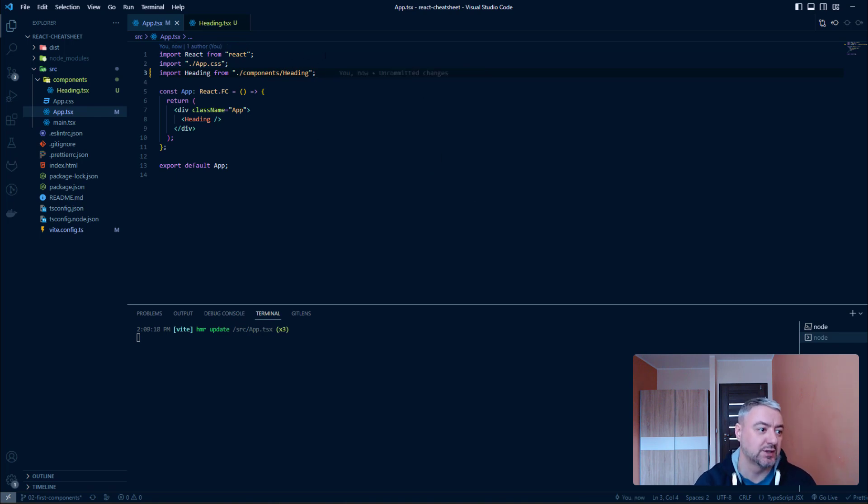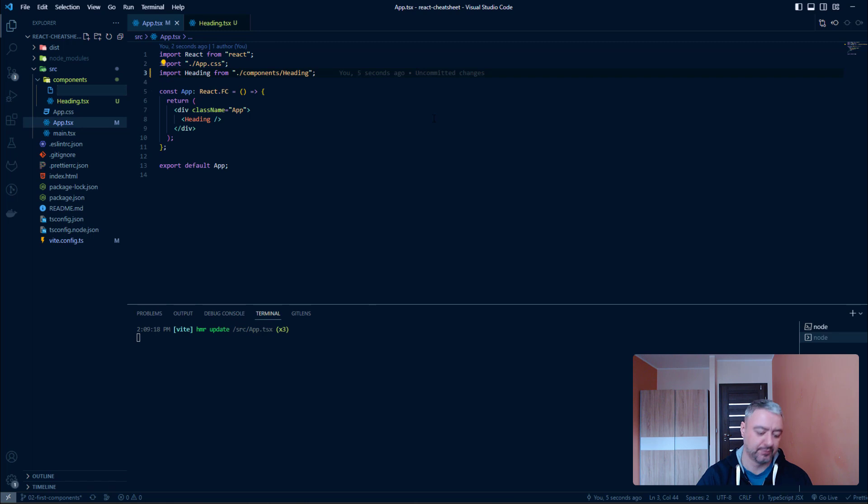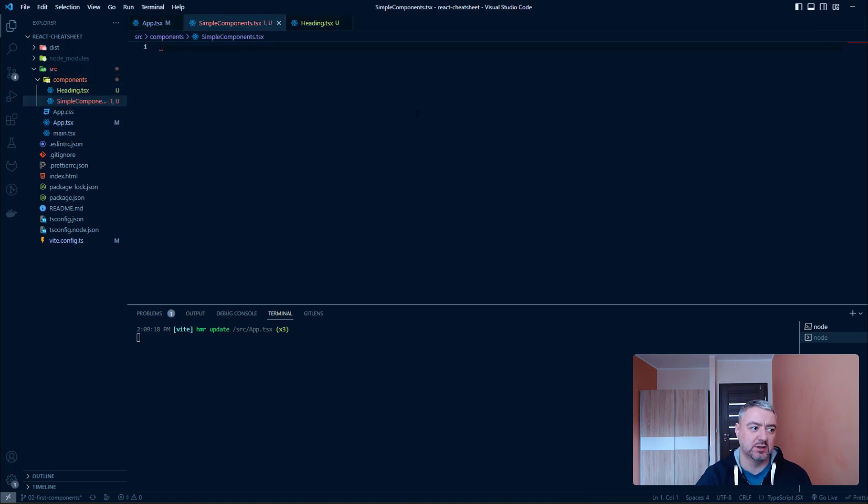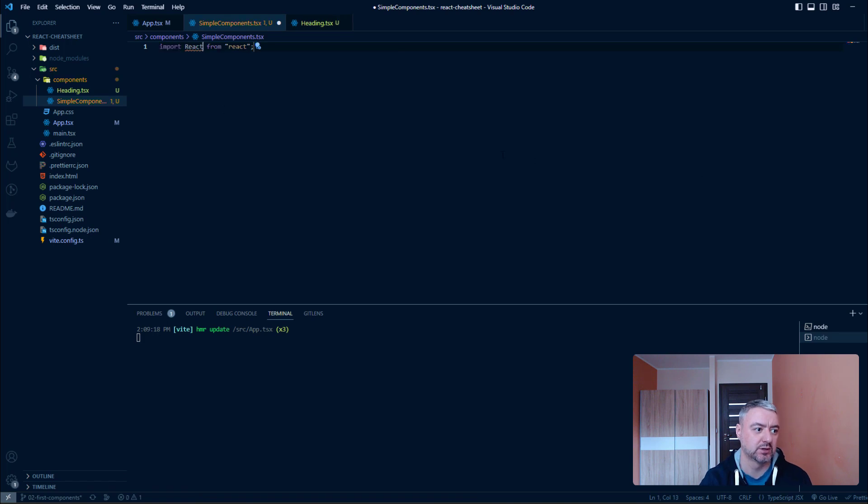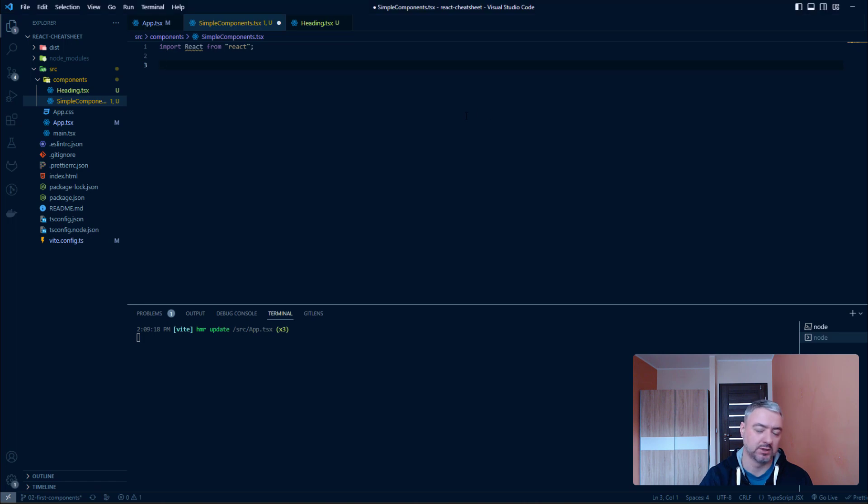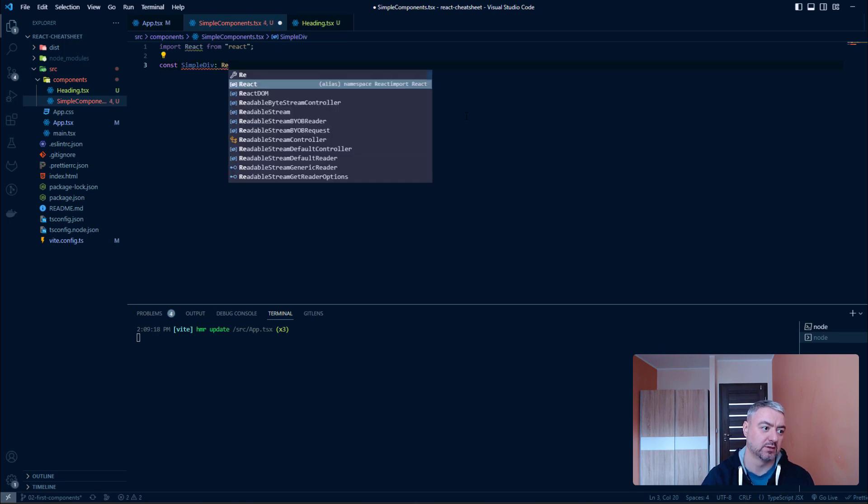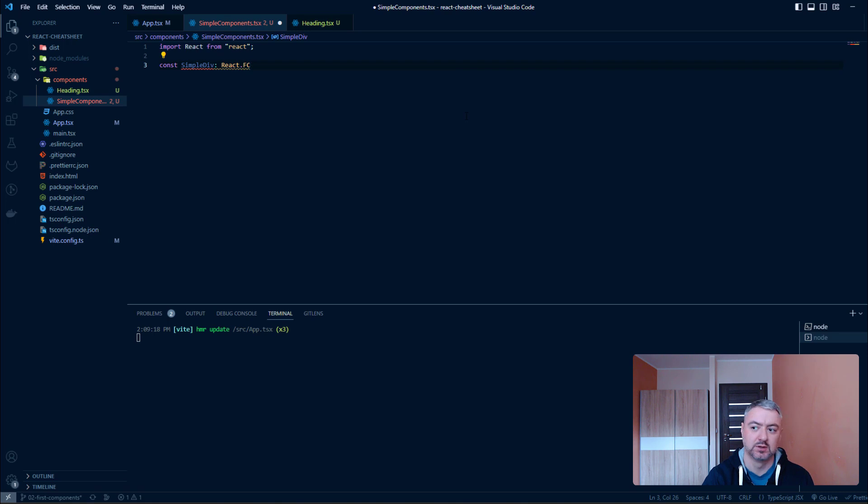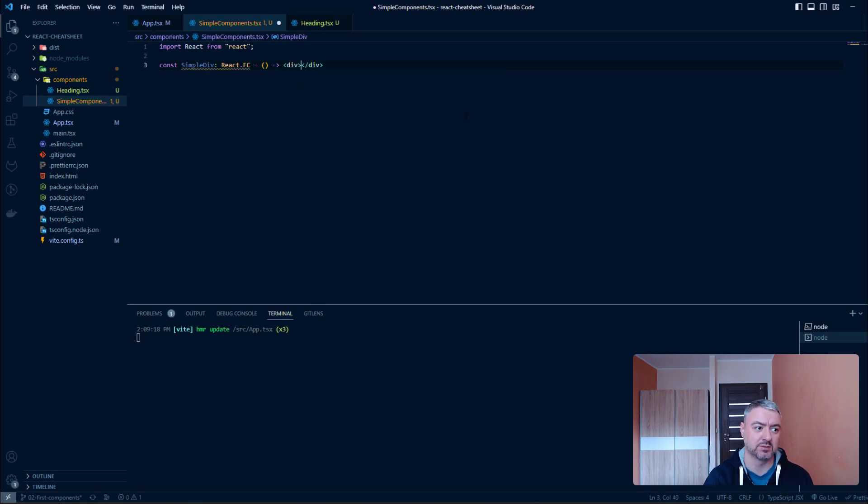And let's take a look at another export import type: named one. So, let's create another file. And let's call it simple components TSX. And let's define here some really simple one-line components. Let's import React first. And then we can define here some, for example, simple div. And it will be a functional component. And it will just return one div with some text. And that's it.